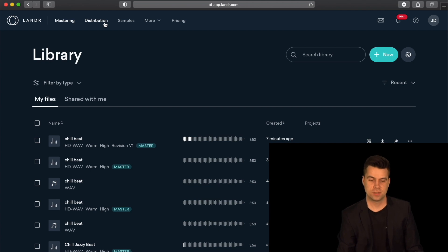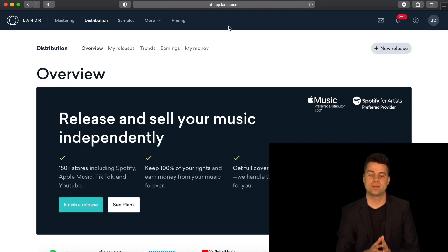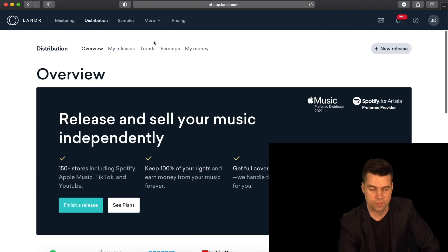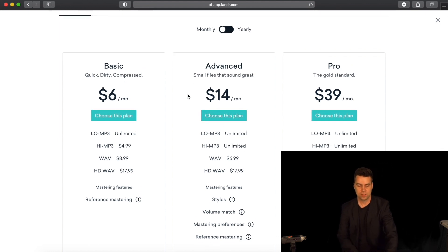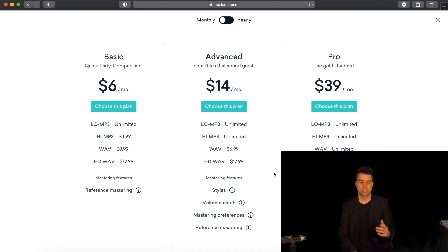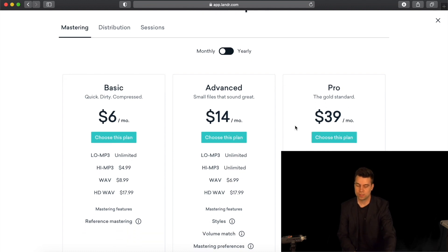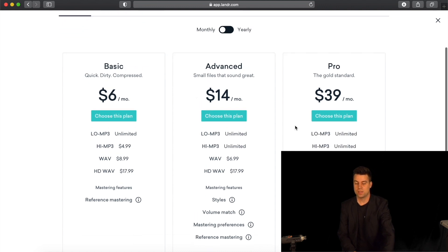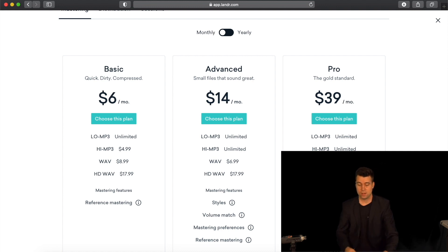Lander actually offers a lot of different services, including a distribution service, though today was just about the mastering. Lander has three different plans: the Basic plan at $6 a month gives you low MP3 unlimited downloads, but high MP3 and WAV files cost extra per download. The Advanced plan at $14 a month gives you low and high MP3 unlimited downloads, but you pay extra for WAV. The Pro plan at $39 a month gives you unlimited downloads for low MP3, high MP3, and WAV, though high-definition WAV costs extra.